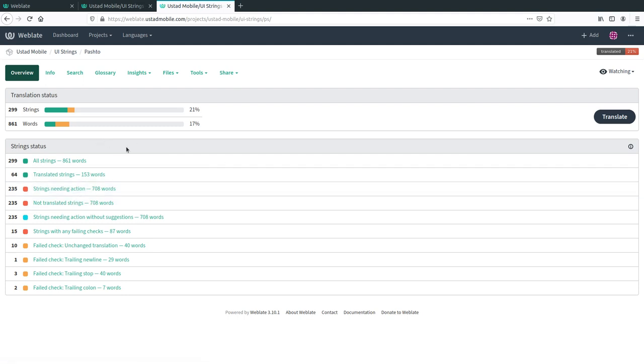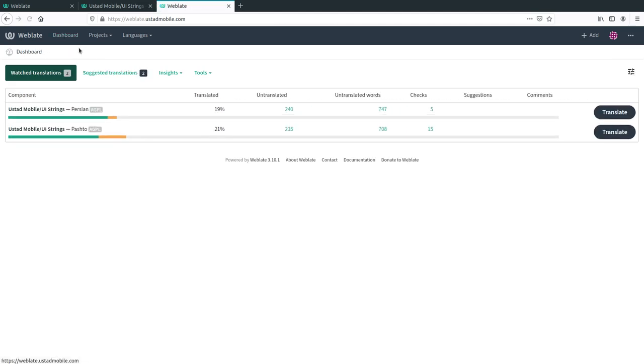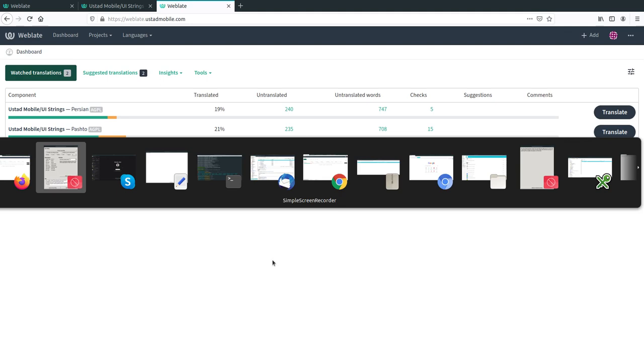I can go back to the start at any time by clicking dashboard. So that is it. That is how to use the Weblate system for translating on the Ustat Mobile project.